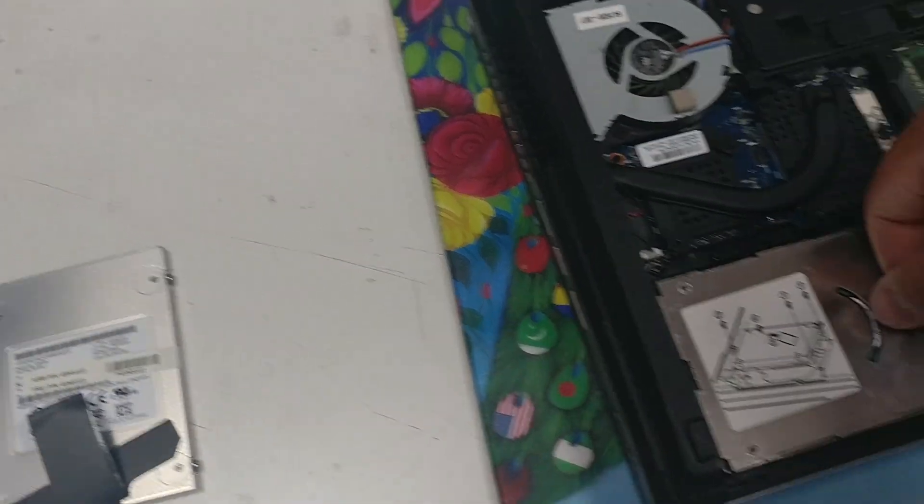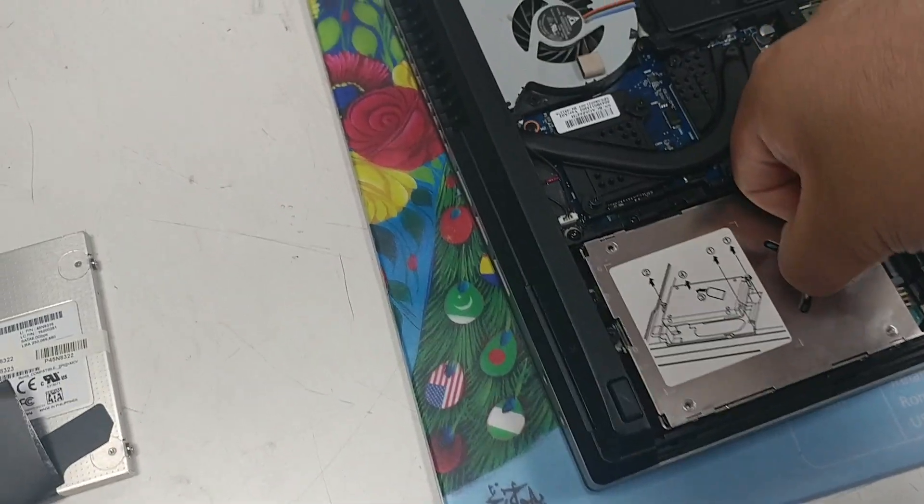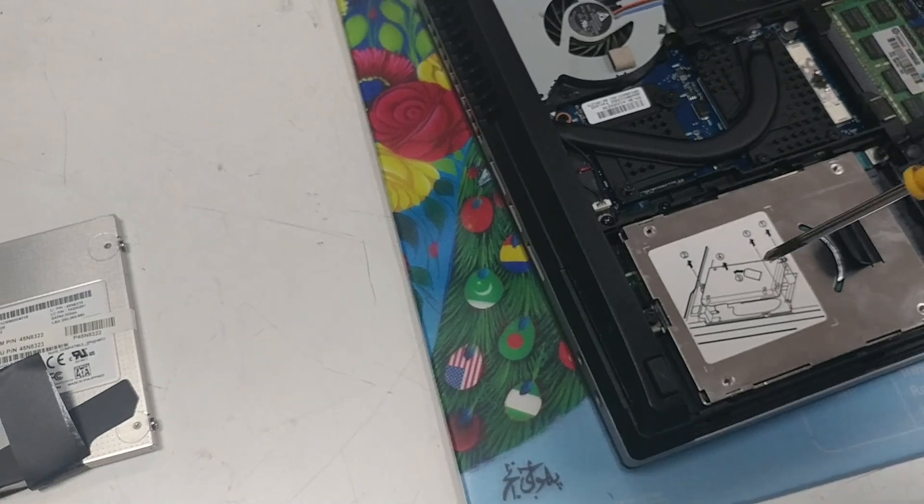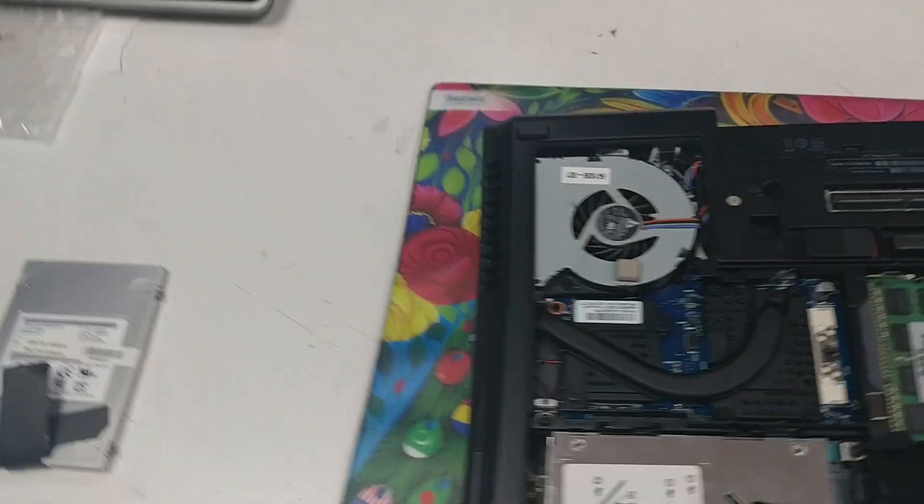Like so. Then you slide it in. And close up the screws. And that's how you do it.